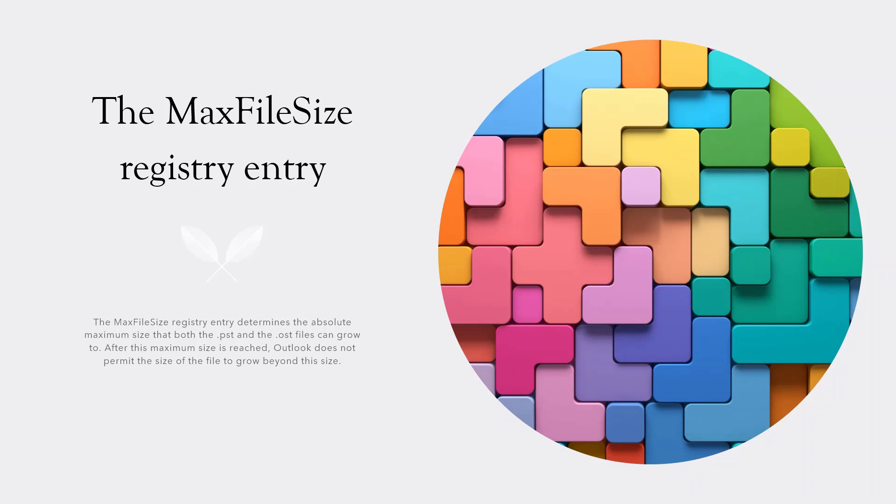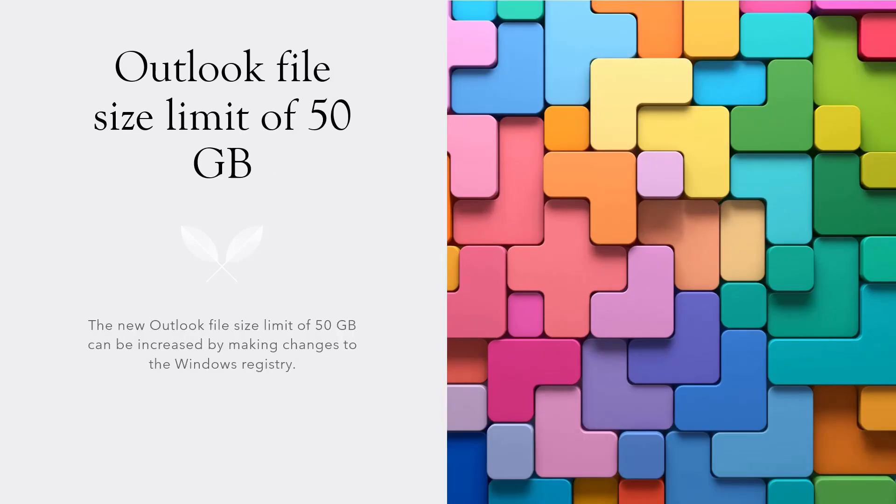The registry entry labeled MaxFileSize is the entry that Outlook uses to determine the maximum file size of the OST. When your OST file grows to this maximum size, Outlook will stop the OST from growing beyond the size, and you will notice errors. If you want to go beyond this limit, you can do this by making changes to the Windows registry as follows.